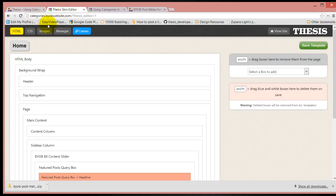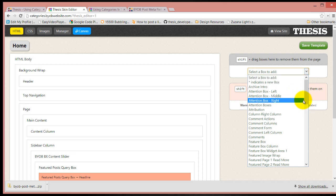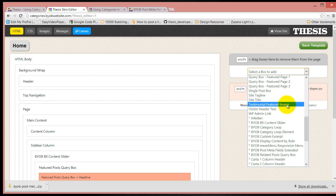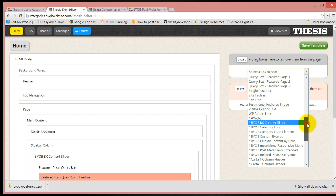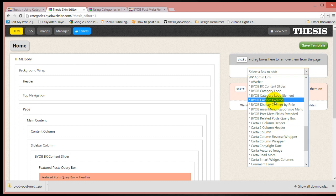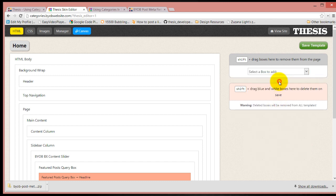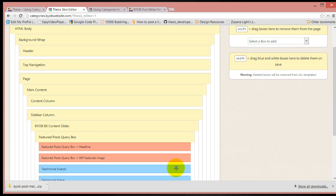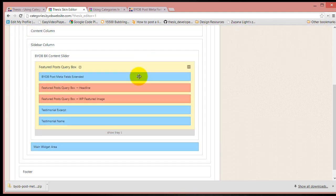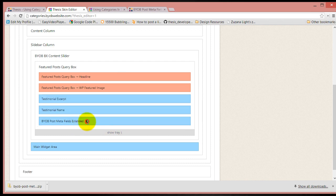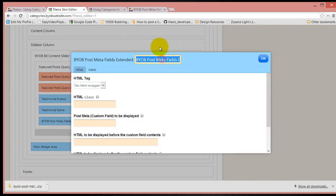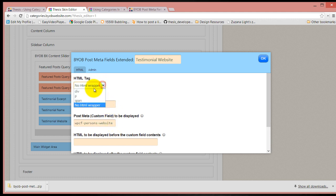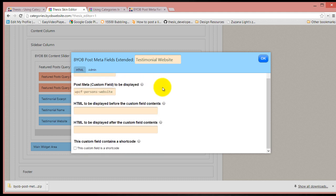You can also come along and now we can go ahead and add the other box. I'll just call it testimonial website. That's WPCF person's website. We'll go ahead and give it a P tag also.